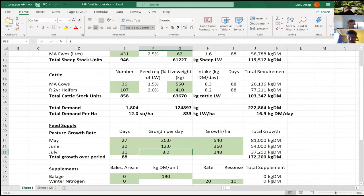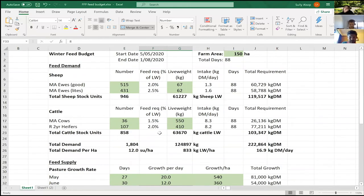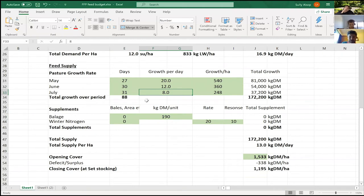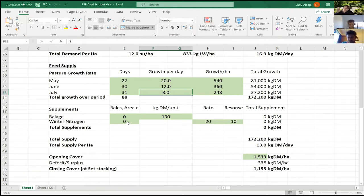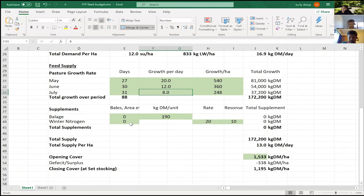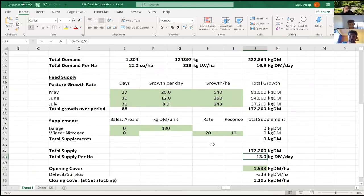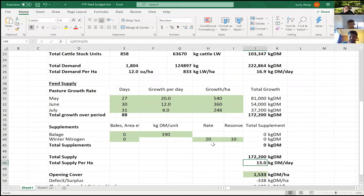So that's the top part of this feed budget, all about demand—what we're eating. The second part, which is what we've just done, is feed supply. Also in here we've got supplements. That's about what we're growing or going to be offering. I'm not going to put supplements up there, and we will get nitrogen on just pre-lambing, but that obviously won't really account for much in here. If you had put nitrogen on or something like that, you might account for it there.